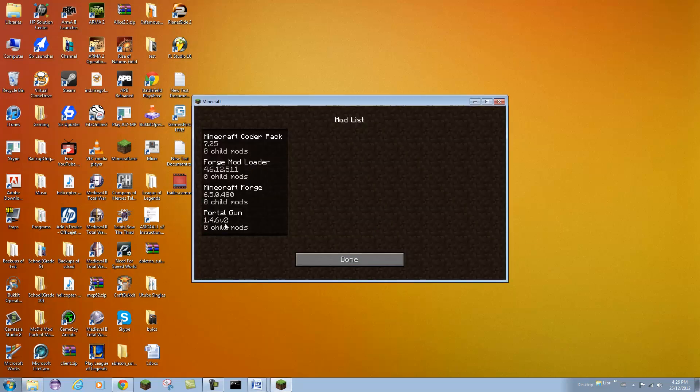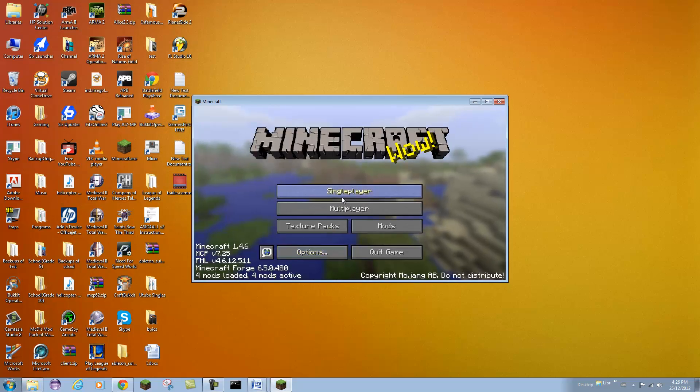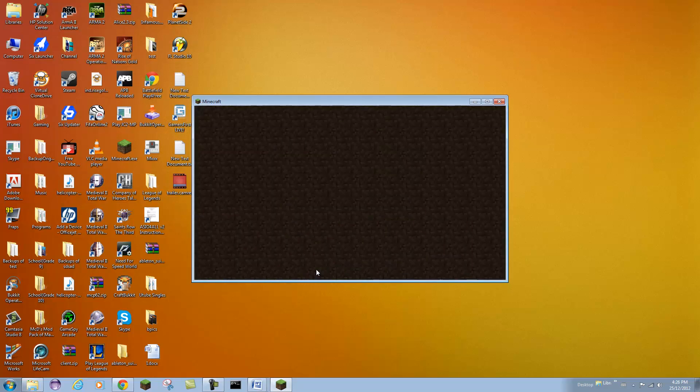Okay, and hopefully, there we go, 4 mods. You can click mods here. There you go, you have your portal gun. I am just going to open up a creative world here and show you guys that it worked.